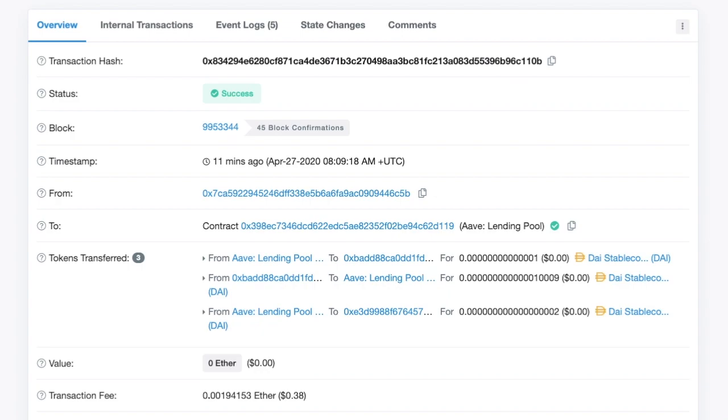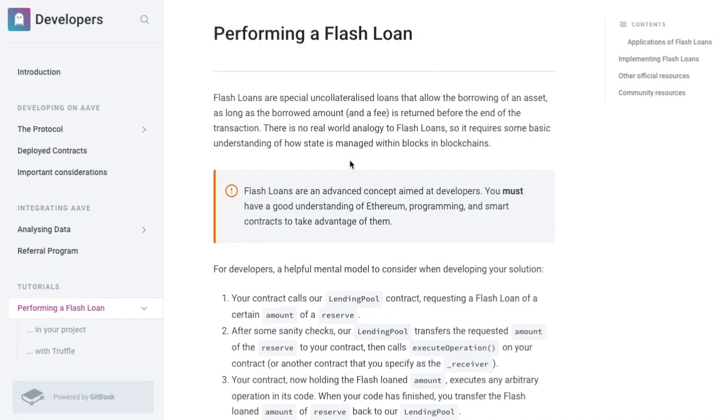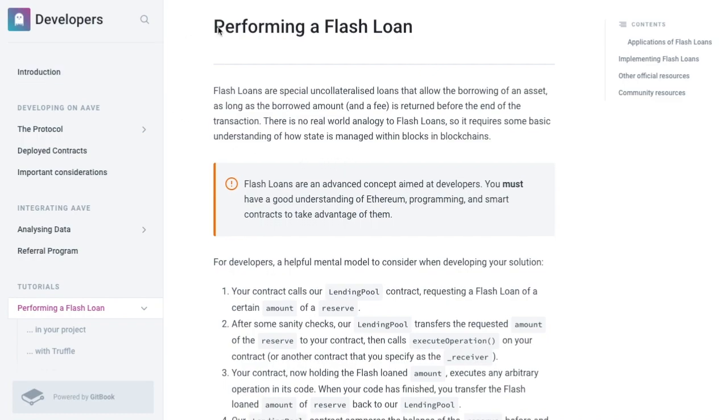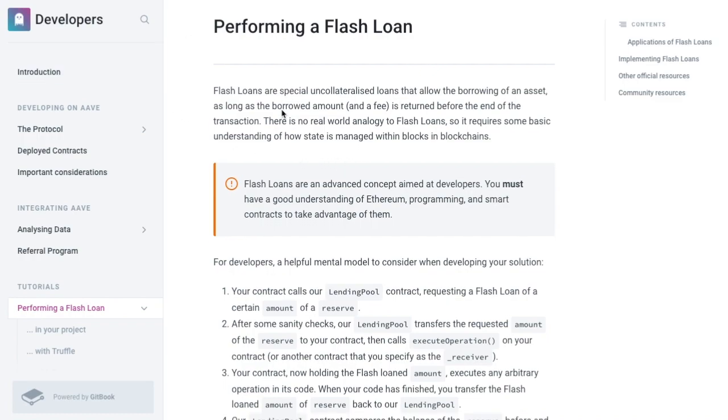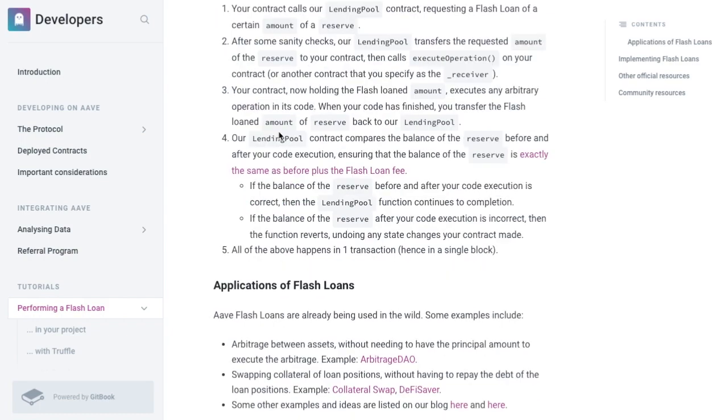So let's start right here with all of this is available, like the documentation and whatnot on Aave.com. So if you go to docs.aave.com, you can see how to perform a flash loan and they have pretty robust documentation. But if you're just looking for a simple what does it look like overall, that's what this video is for.